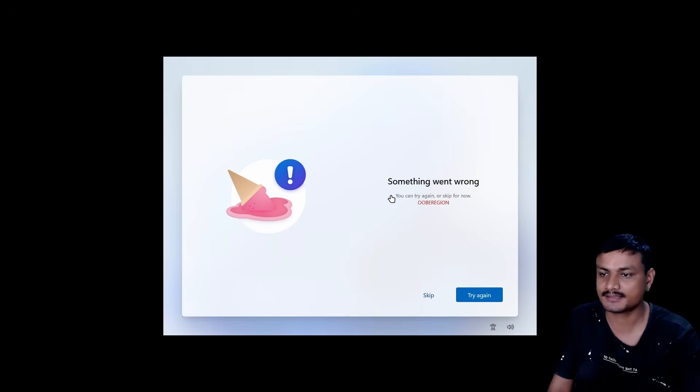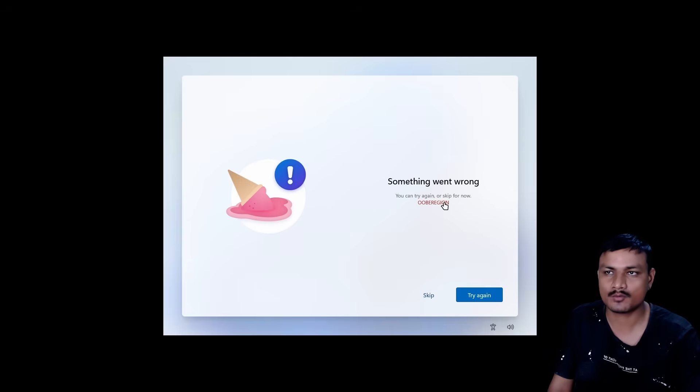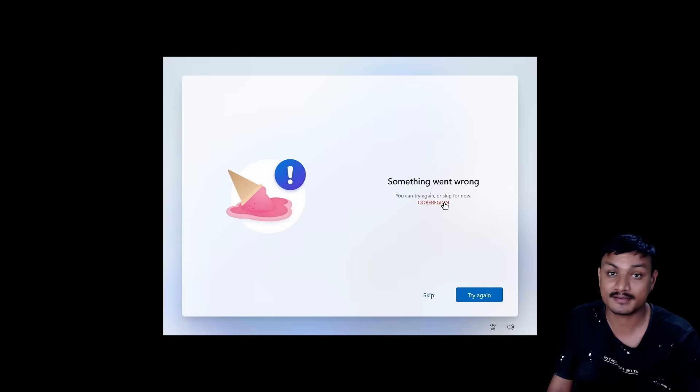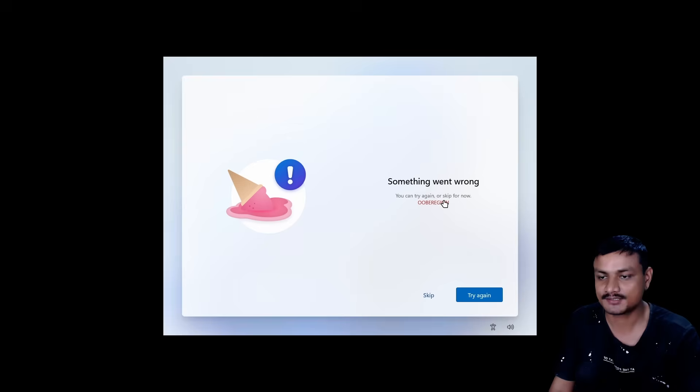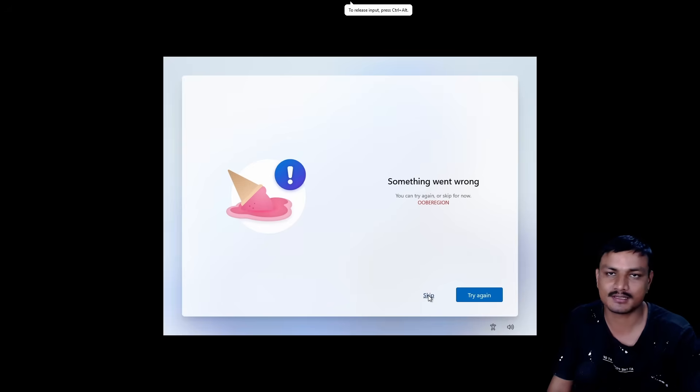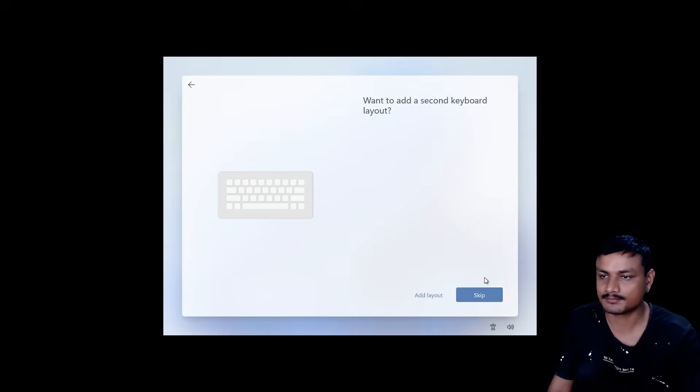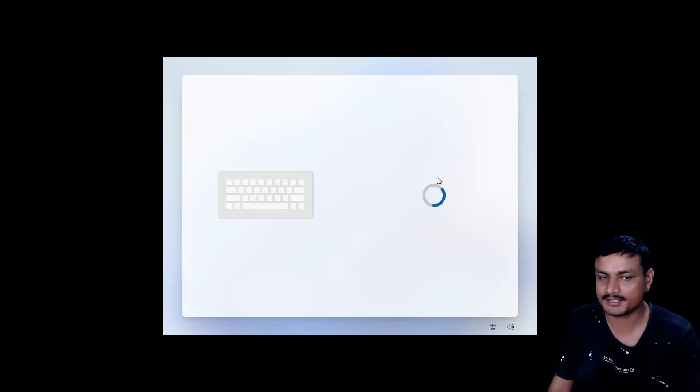It will give you this message saying something went wrong, so you don't have to worry about this. This happened because we changed the time and currency format to English World. You don't have to worry about anything here. Just click on Skip. Don't click on Try Again. Now choose your keyboard layout and language.